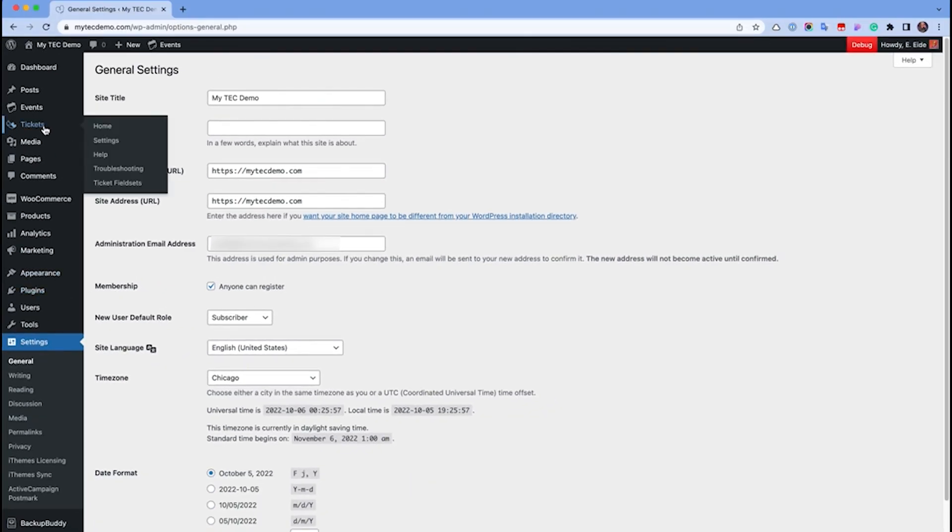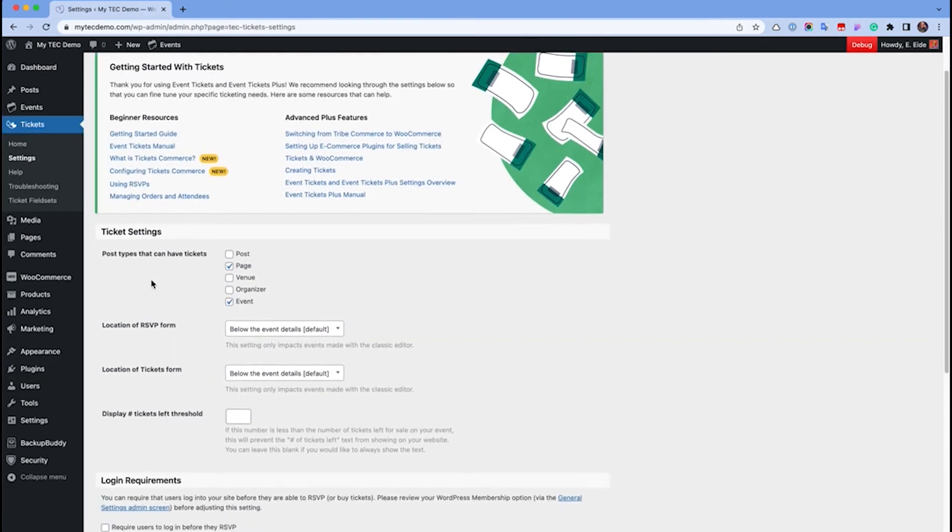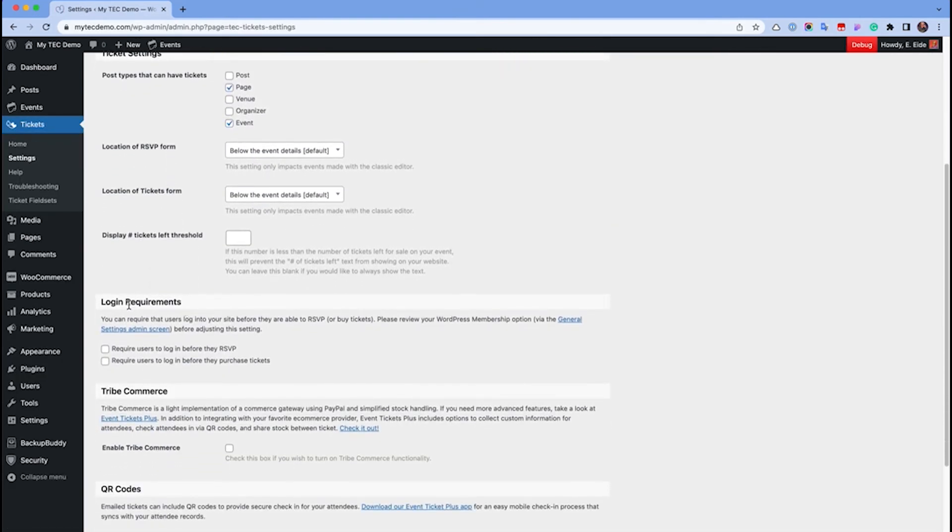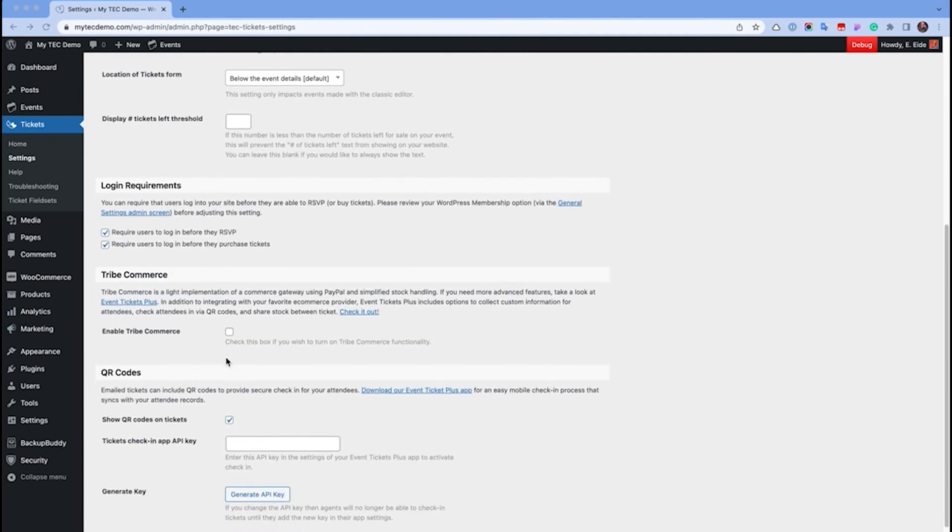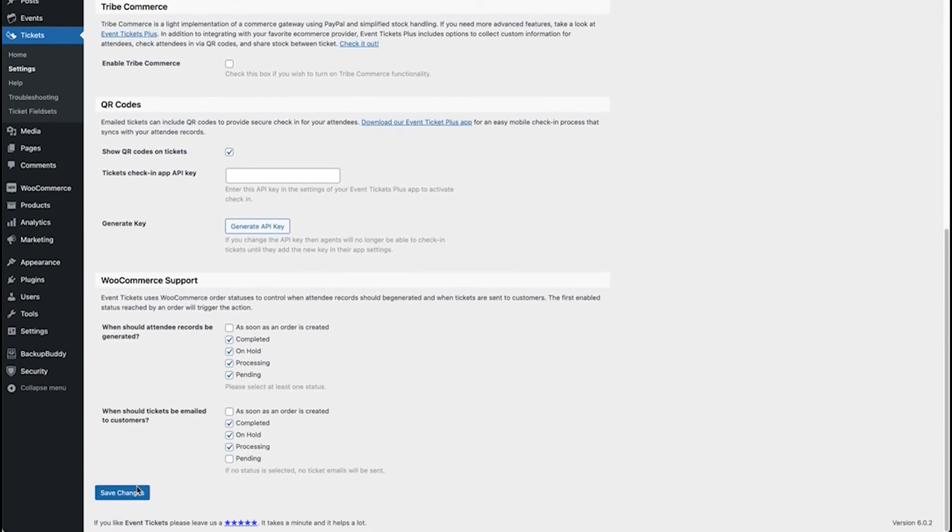Next, head to Tickets Settings General and locate the Login Requirements section to require login for RSVPs, Tickets, or both. Don't forget to scroll down and click Save Changes.